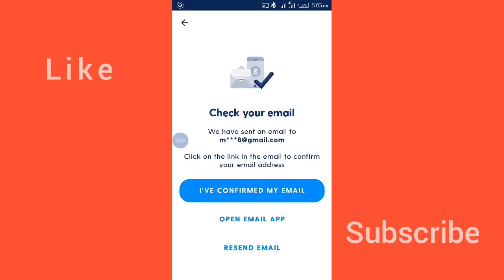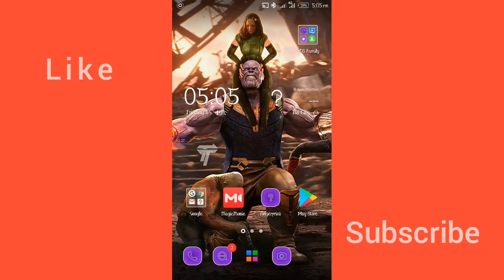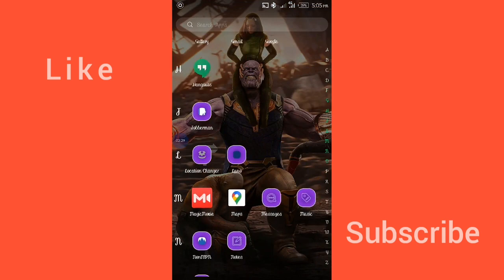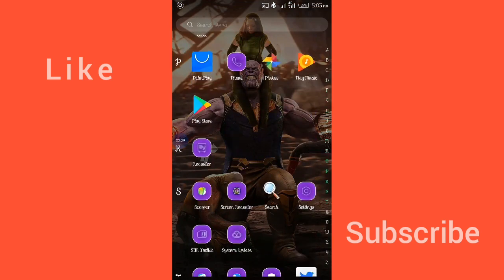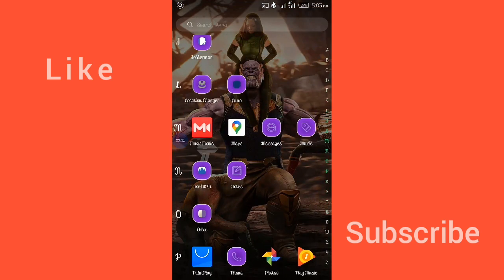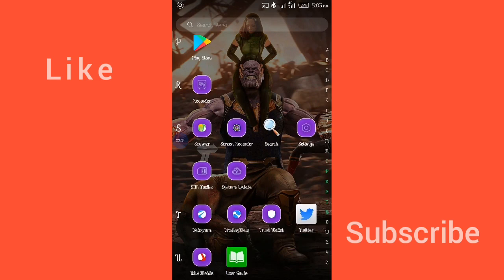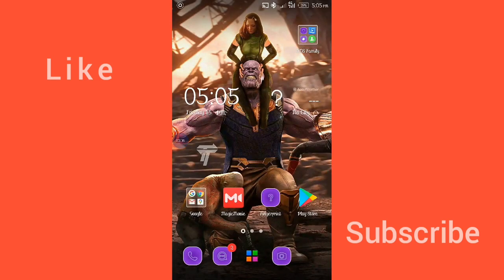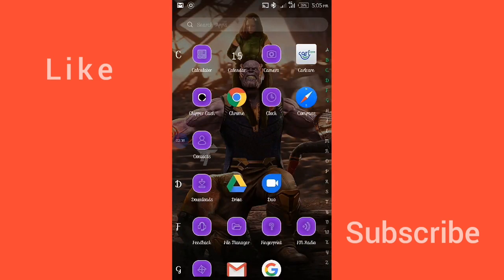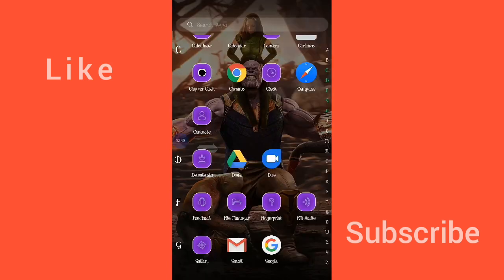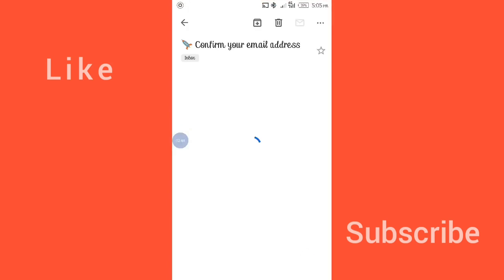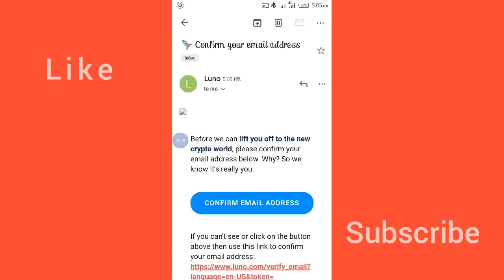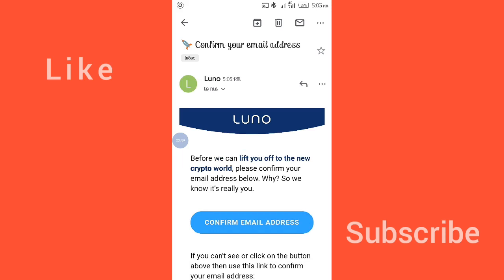Now we have to confirm our email, so let's go to our email inbox. I just have to confirm the email address.